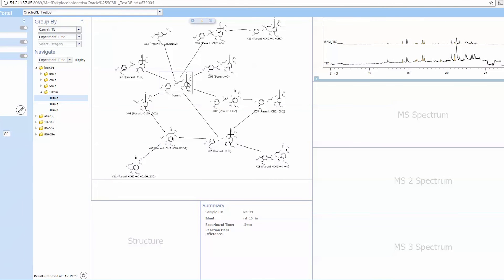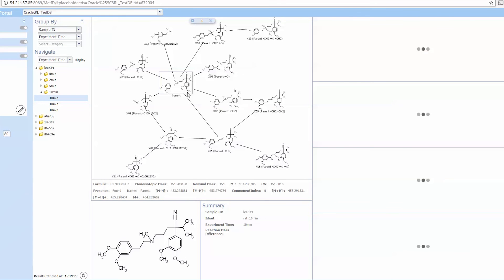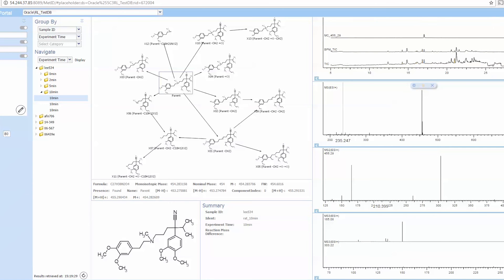The biotransformation map is completely interactive. So, as you click on an element in the biotransformation map, the associated spectra, whether MS 1, 2, or 3, are fully visualized, along with any metadata.